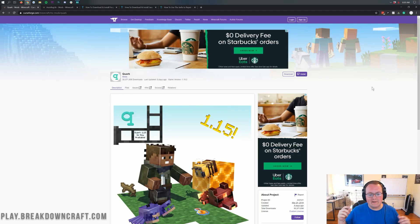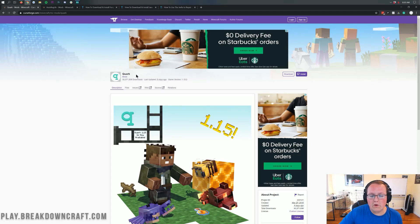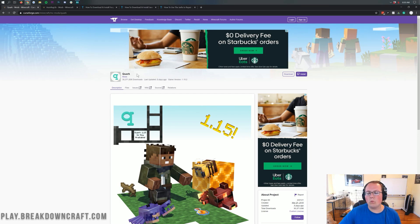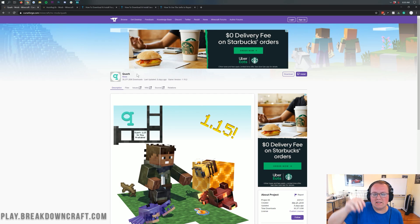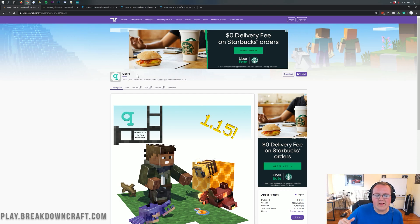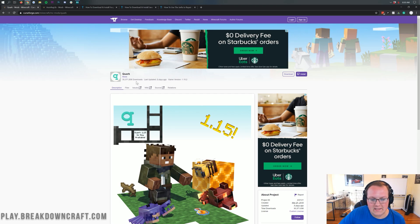Hey everyone and welcome back to the breakdown. Today I'm going to be teaching you how to download and install the Quark mod in Minecraft 1.15.2. We're going to be going over every single step of getting the Quark mod downloaded, installed, set up, running, everything all in Minecraft 1.15.2.